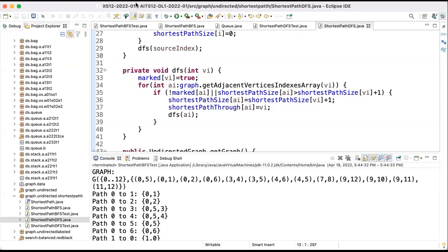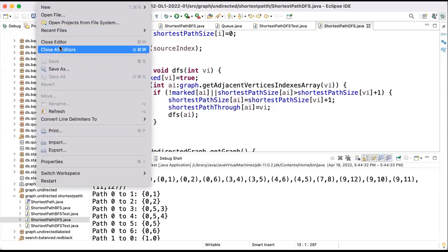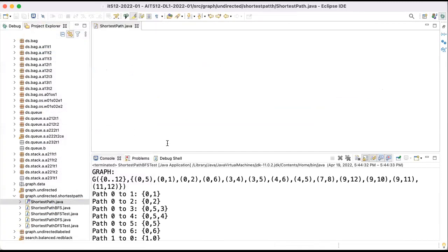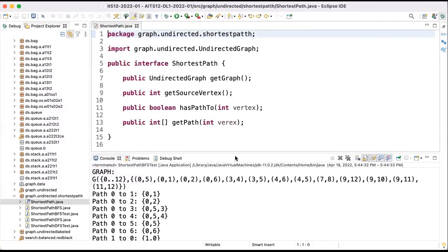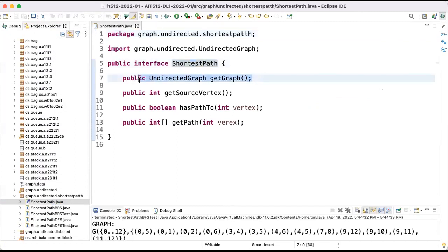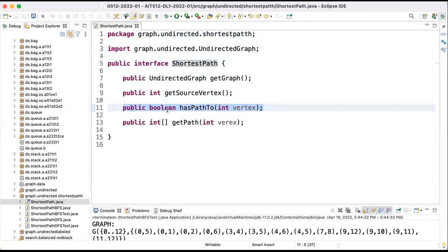I will start the presentation of the code discussing the interface for the shortest path. Basically, given a graph which is an undirected graph and the source index, we want to be able to compute if the source index has a path to a given index and return true or false if there is such a path.